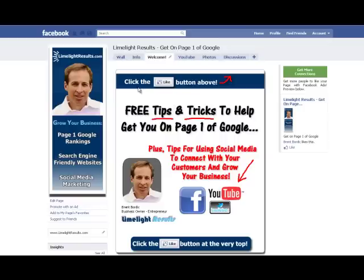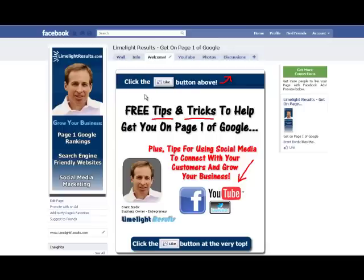It's really quite simple. All you need is an image — this is just an image. By the way, if you haven't created a landing page yet, you need to do that for your Facebook fan page. I have a video on how to do that, so you definitely want to go watch that if you haven't done that yet. You need an image, and that's all this is — just an image.